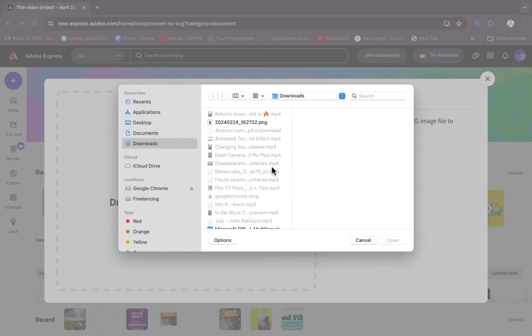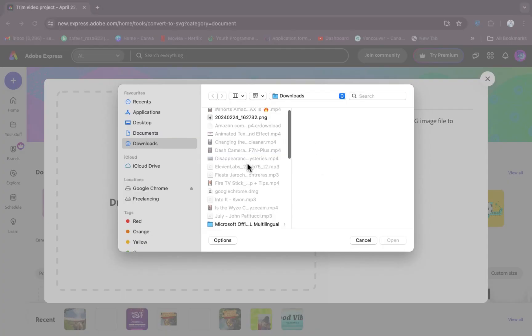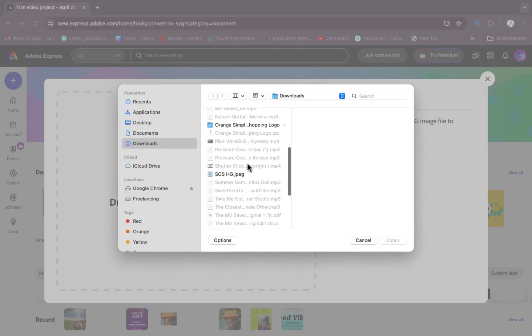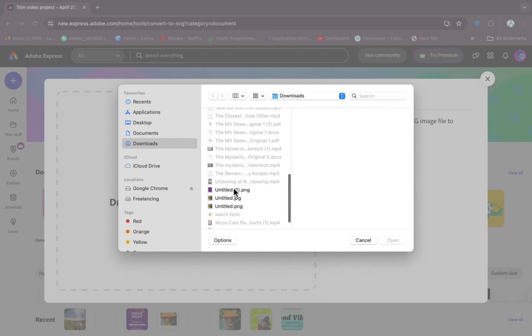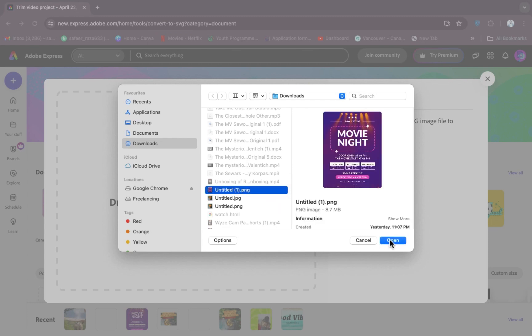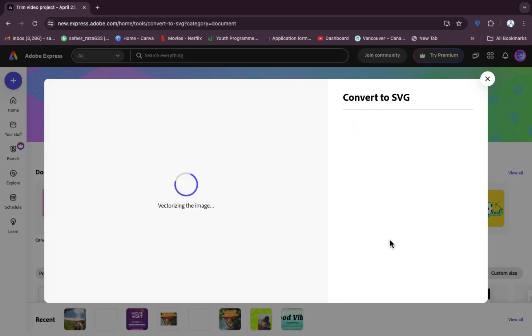I'm going to click on this and now simply I'm going to select the image. For example, I'm going to select this image. So let's click on Open, and after clicking on Open it will take a few seconds. It's up to your internet speed and it will convert your picture into SVG format.